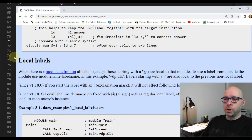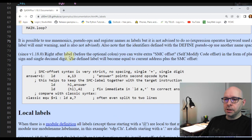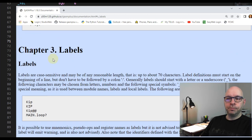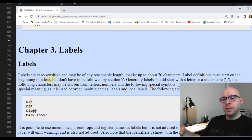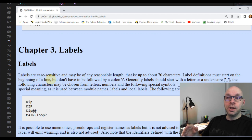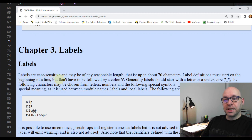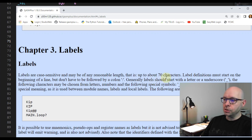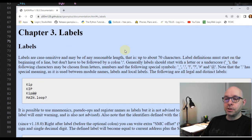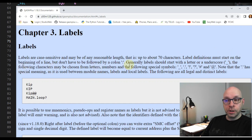Let's take a look at the documentation for the sjasmplus assembler. I'm looking at the section on labels in chapter three. First it discusses regular labels, referring to how labels are used specifically in the sjasmplus assembler. It says labels are case sensitive and may be of any reasonable length, up to about 70 characters, and that label definitions must start at the beginning of a line.